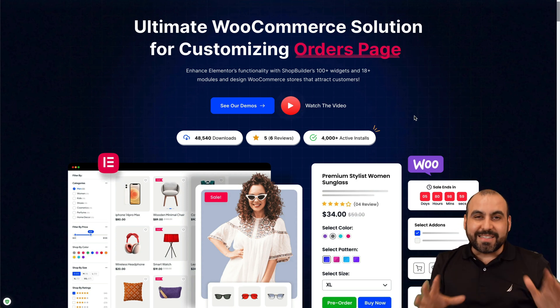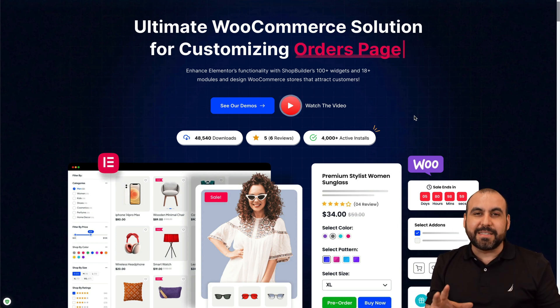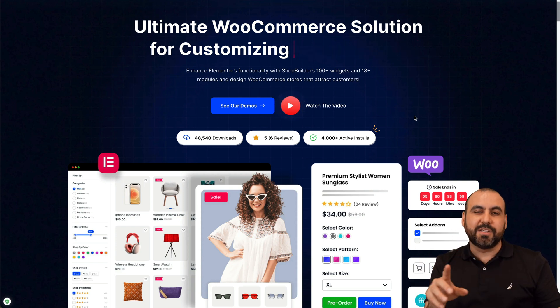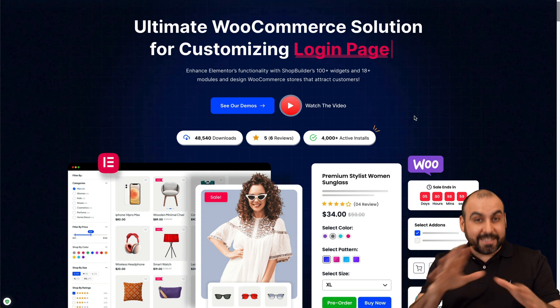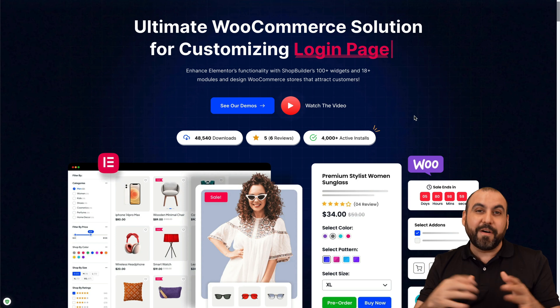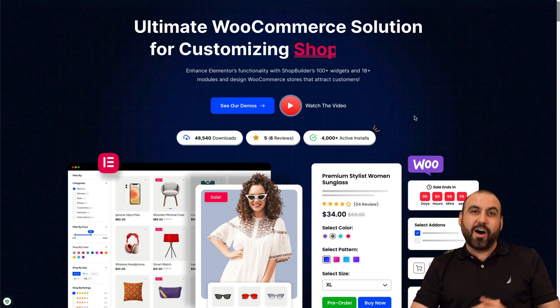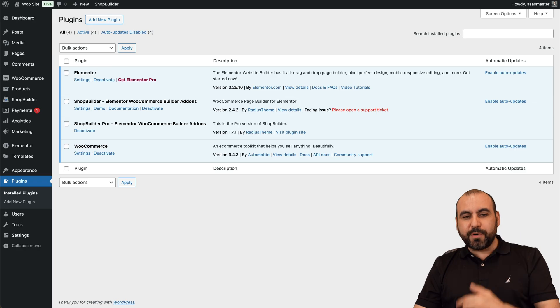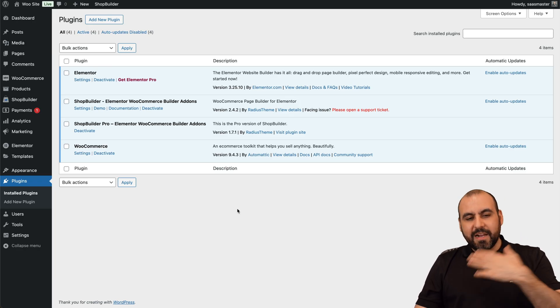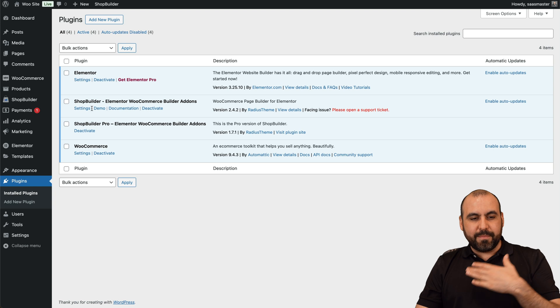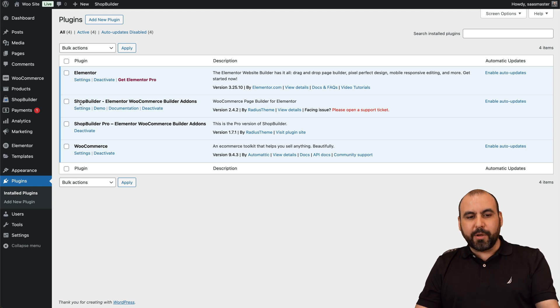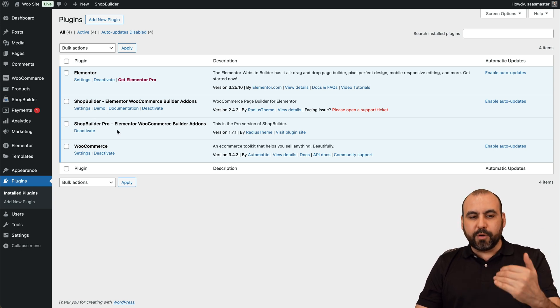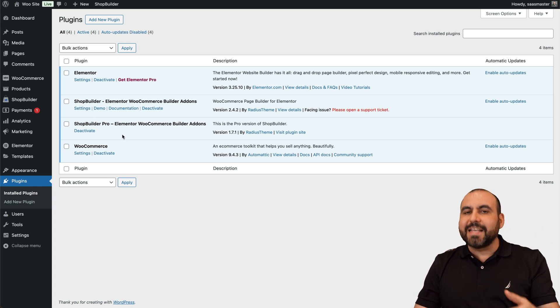They provide templates that make it super easy to instantly modify those sections on WooCommerce. Let's jump over to my WordPress site. In my case, I already installed Shop Builder and Shop Builder Pro.